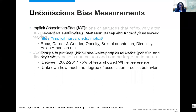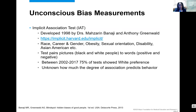Dr. Greenwald and Banaji developed the implicit association test. There are actually multiple ways to measure biases, but this is by far the most popular and most cited. It was developed in 1998 and is a fast, easy tool available online. The test pairs pictures with words — whether positive or negative — and there are many different types: race, career and gender, obesity, disability, Native American, and Asian American. It really tries to test your reaction times to the words and pictures. The faster the reaction time, the stronger the association. Between 2002 and 2017, more than 4 million people had done the implicit association test, and now it's in the 20 million range. Specifically looking at the race test — black and white — 75% of people who did that test have a white preference. What's unclear is how much that degree of association actually predicts how you behave.